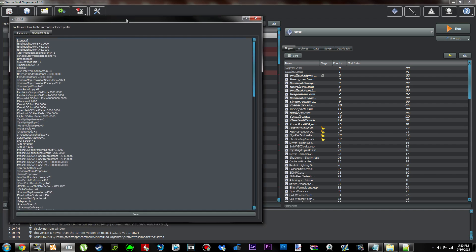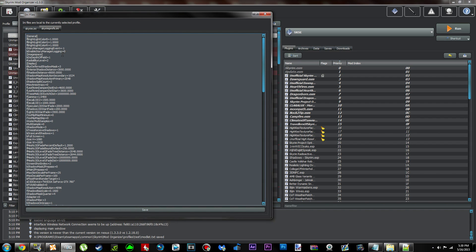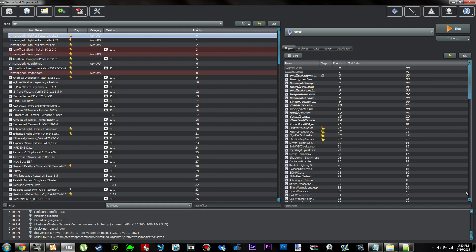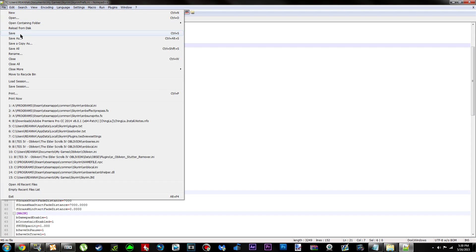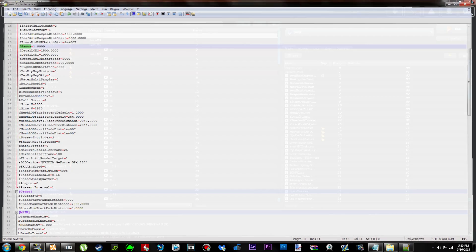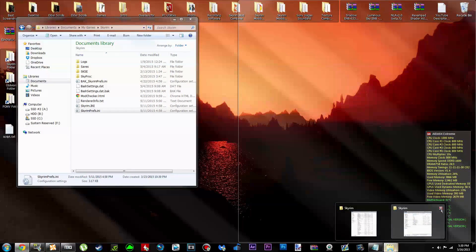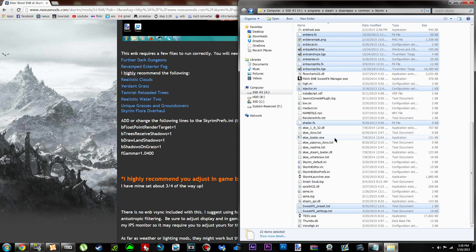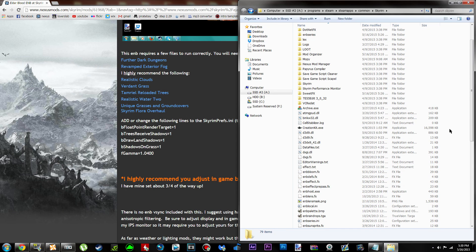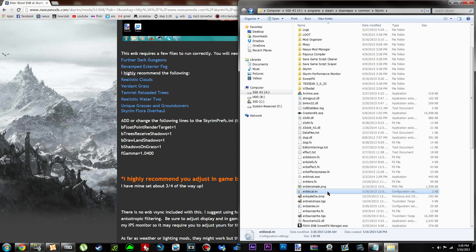Once you've tweaked all your SkyrimPrefs INI settings, Mod Organizer users click Save and close out. Nexus Mod Manager users do File, Save, or Ctrl-S and then close out. Now we're going to edit our enblocal.ini file, which can be found in your Skyrim folder where we pasted all the ENB settings. Go ahead and bring up your Skyrim folder and open the enblocal.ini file.